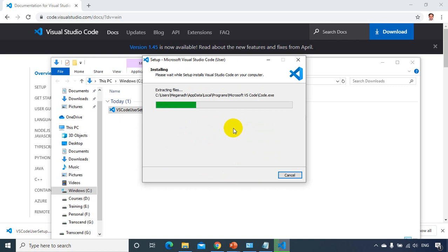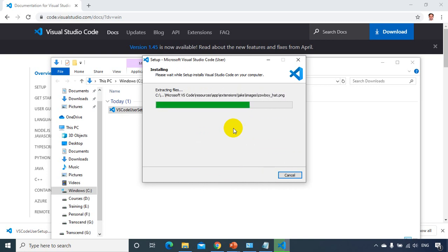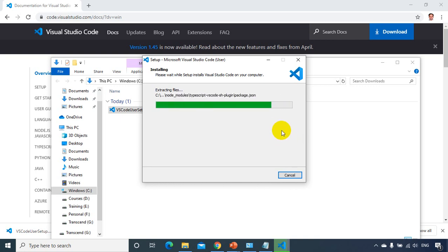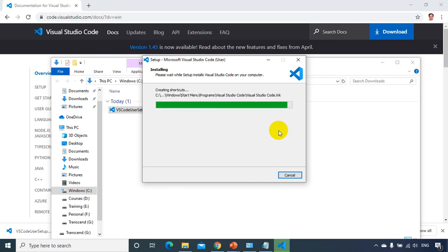So now it's getting installed, ideally it should not take more than 30 seconds. It's very small software, 50 MB, should be done in less than 30 seconds. Almost there.